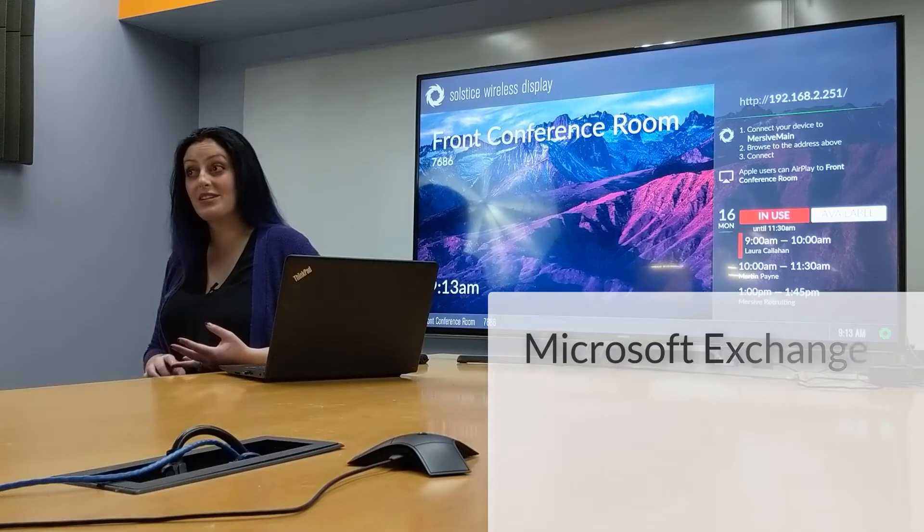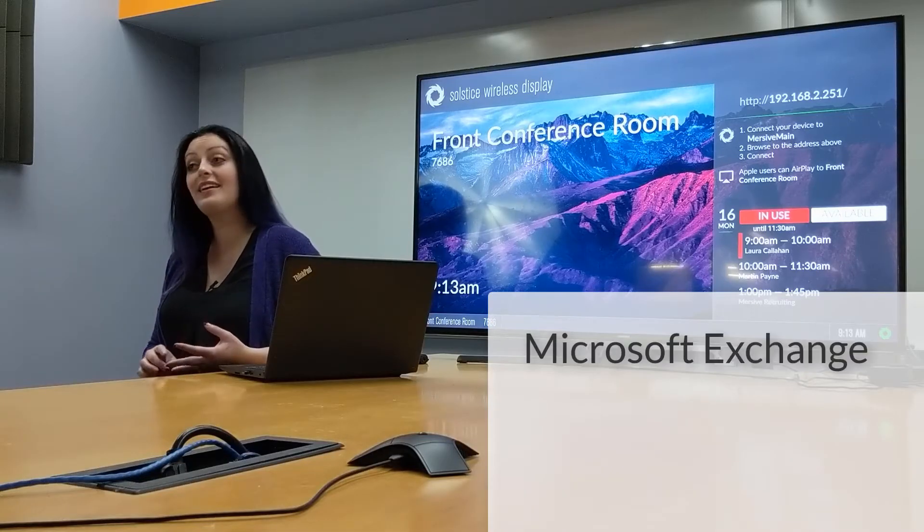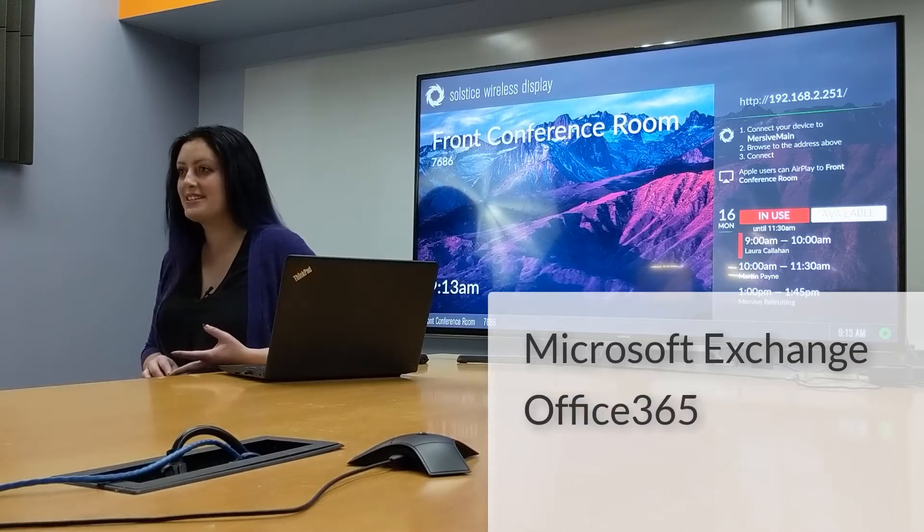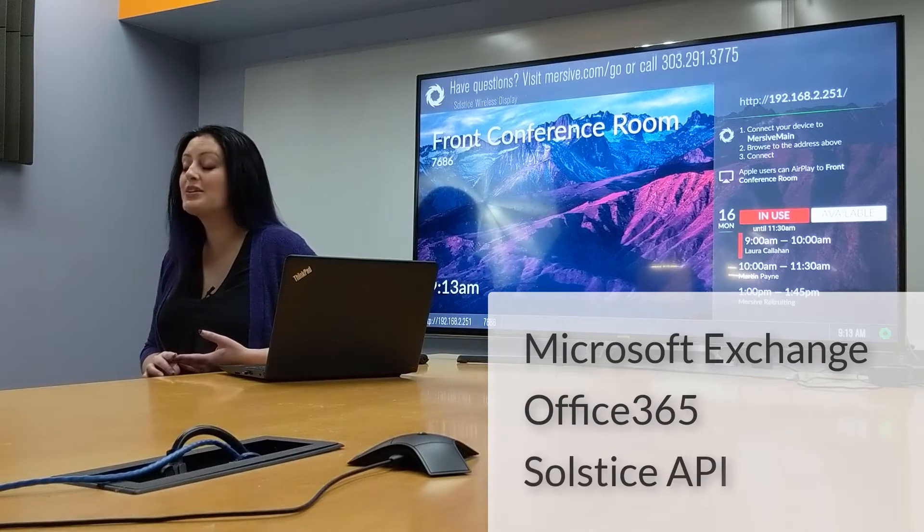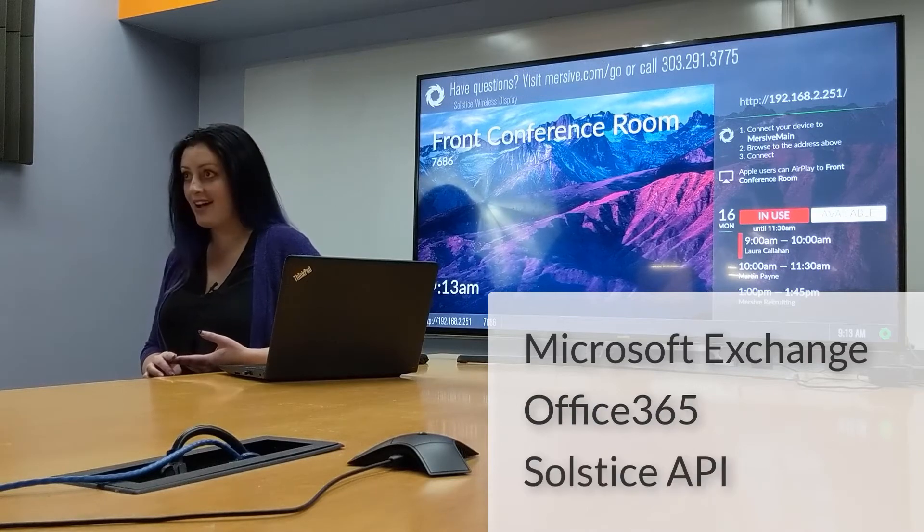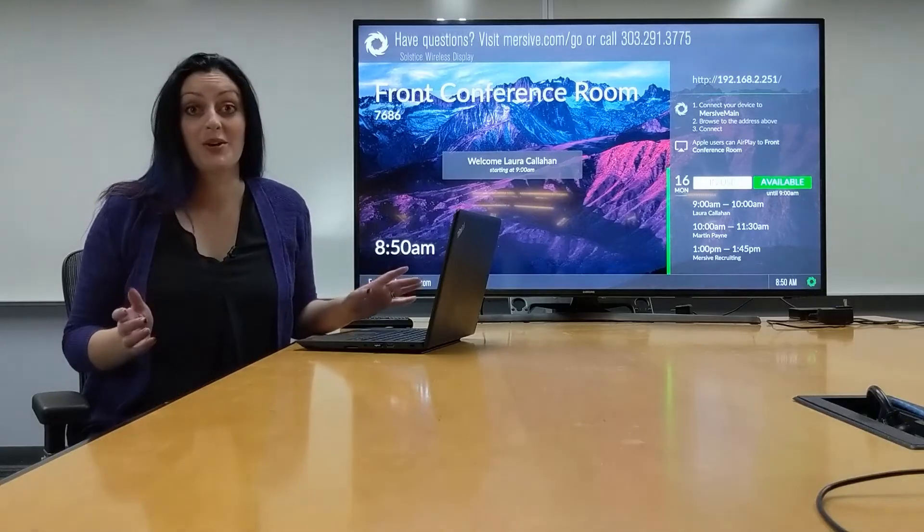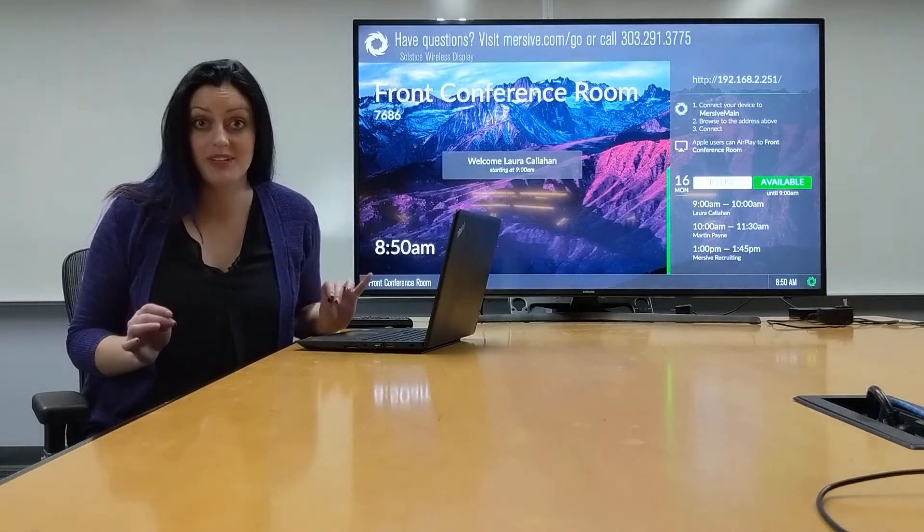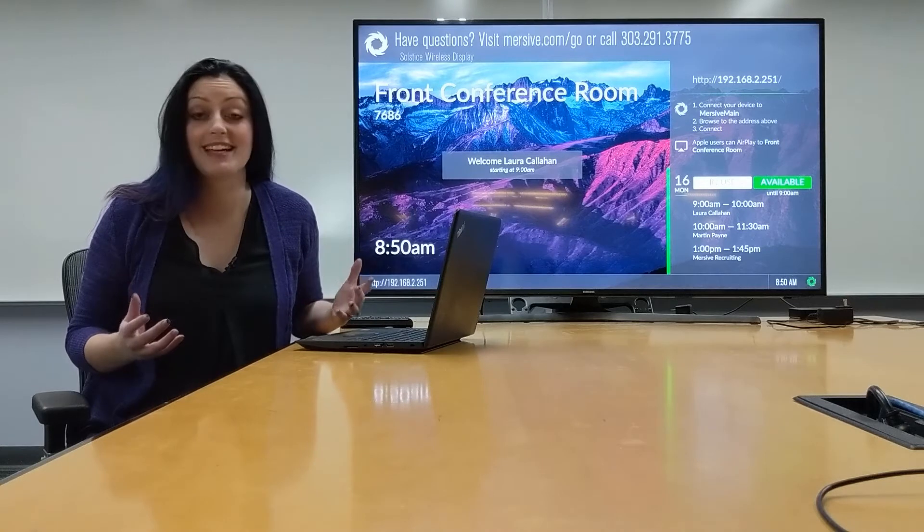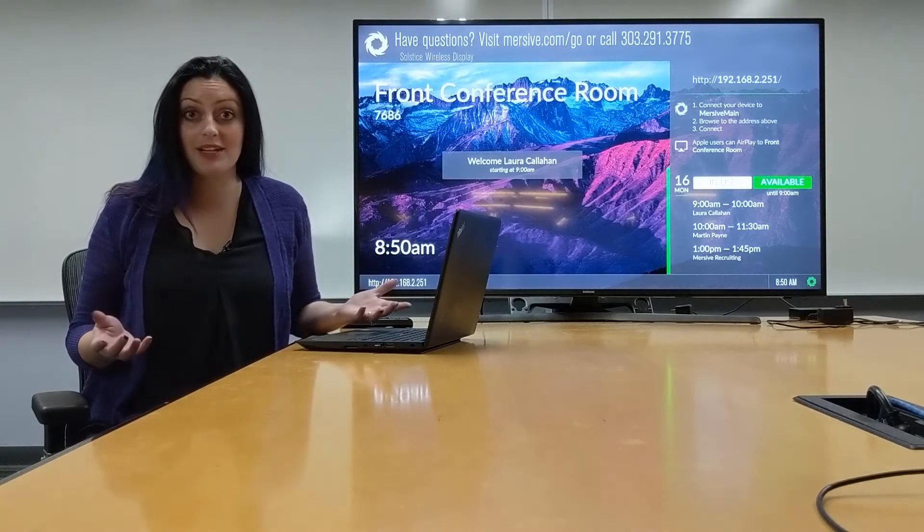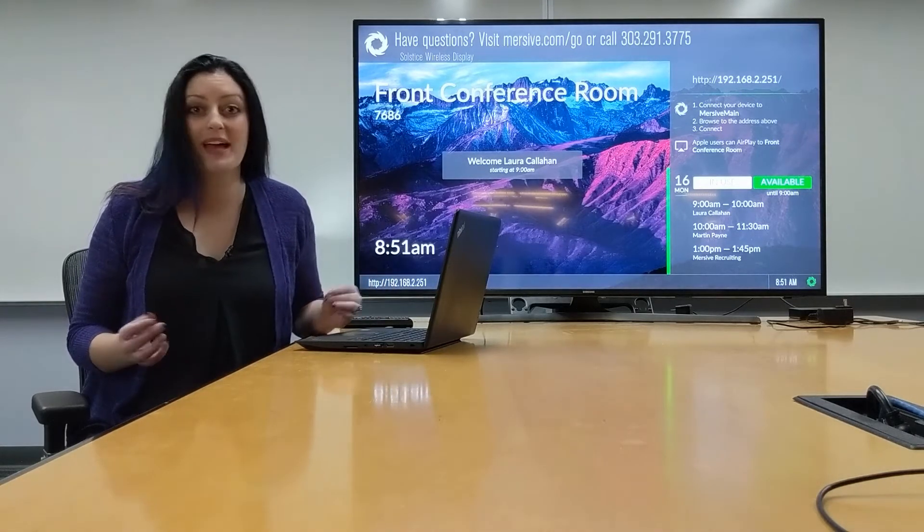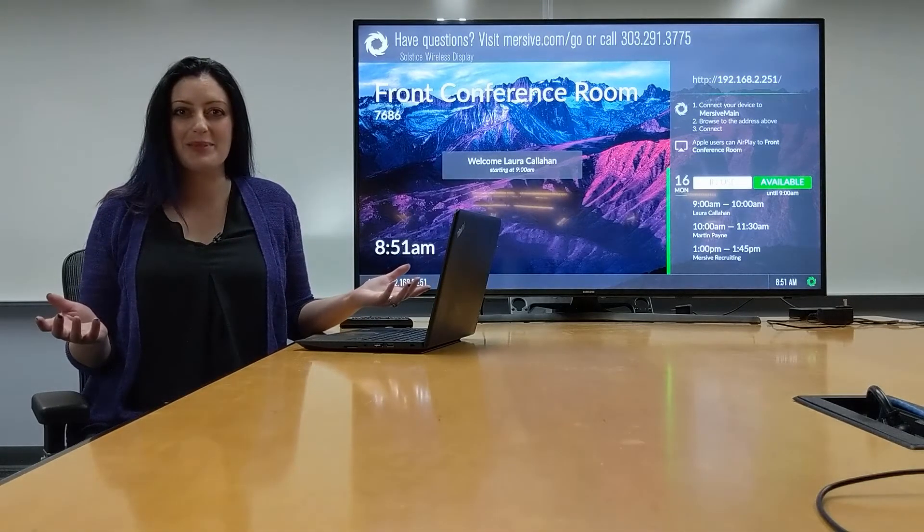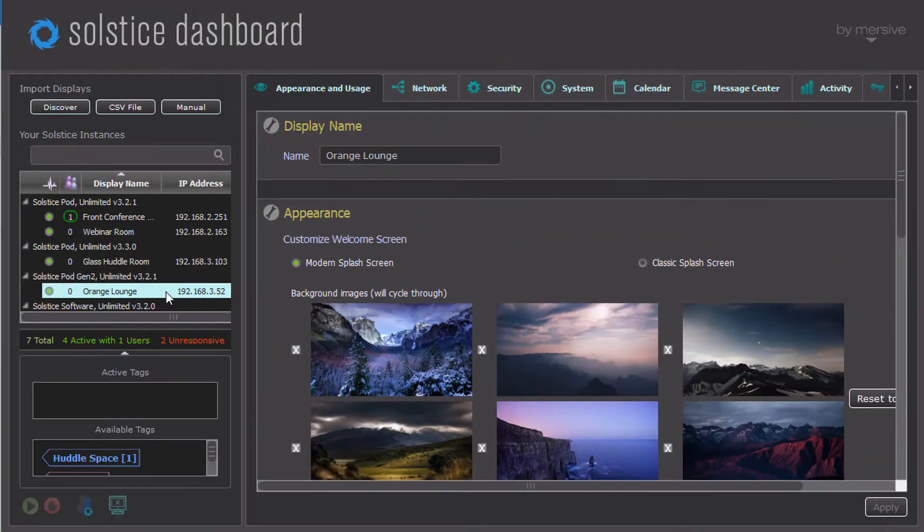You can associate a Microsoft Exchange account, an Office 365 account, or use our Open Control API. So, highly useful feature, and we're all excited that it's publicly available. But the real question is, how do you set this up? Let's take a look.